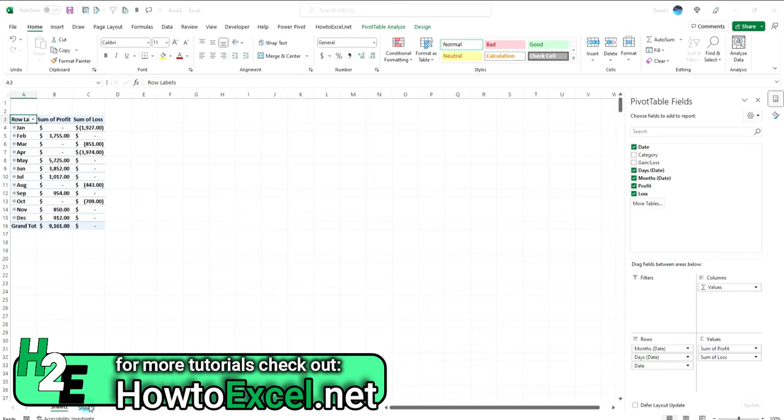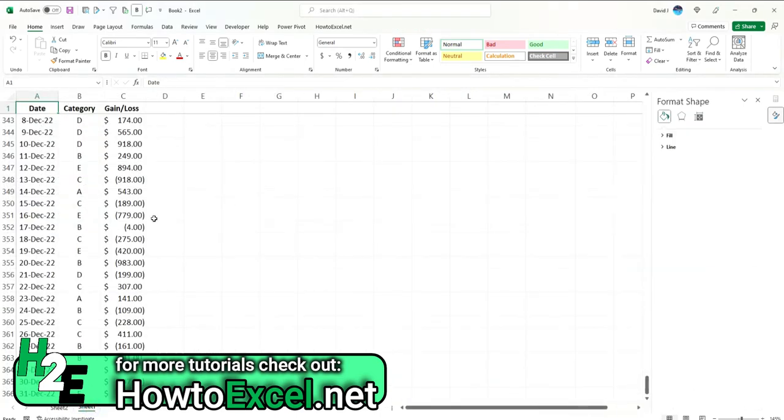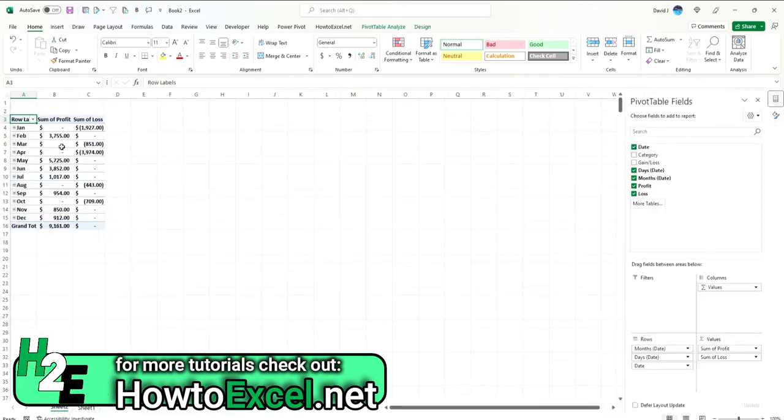So if you have a data set that has profits and losses or gains and losses just in one column, but you want to separate that out into multiple columns, you can do that using a calculated field in a pivot table. If you want to check out that video, look at the previous one I released that goes over that.